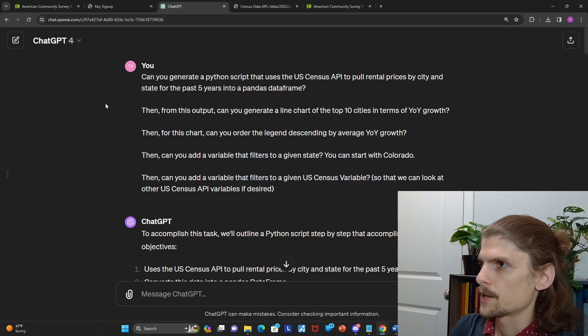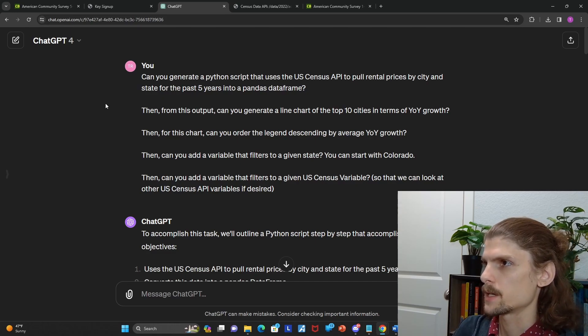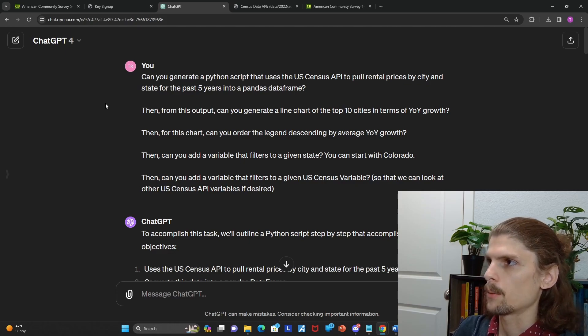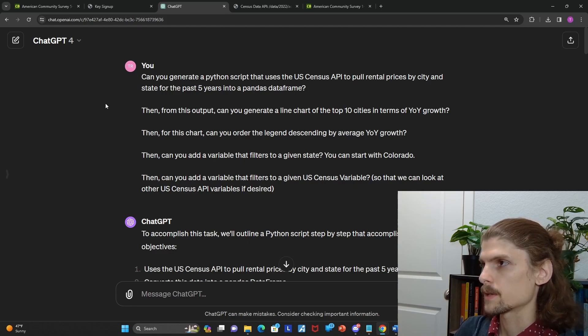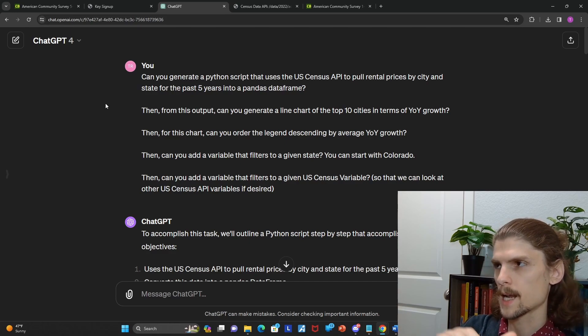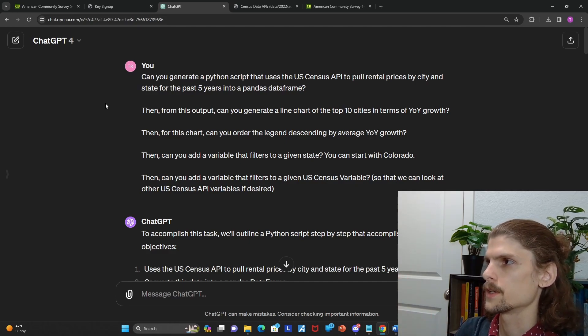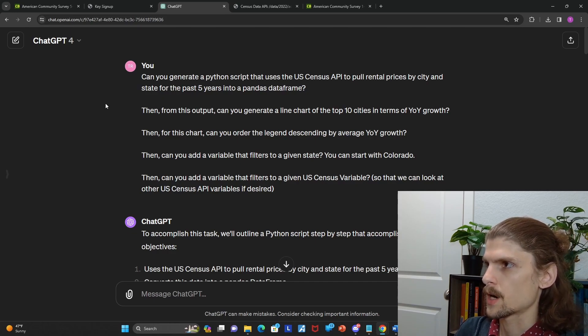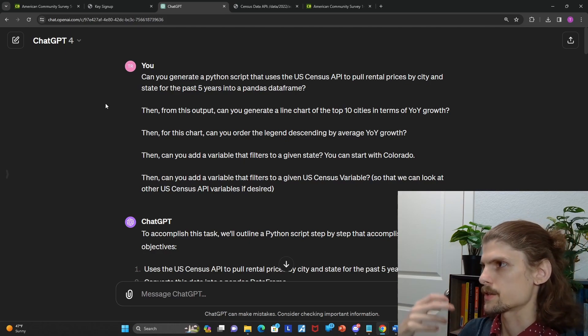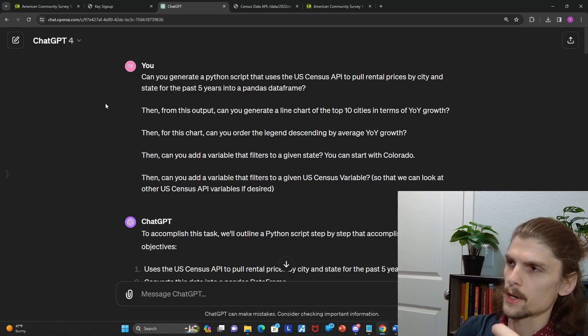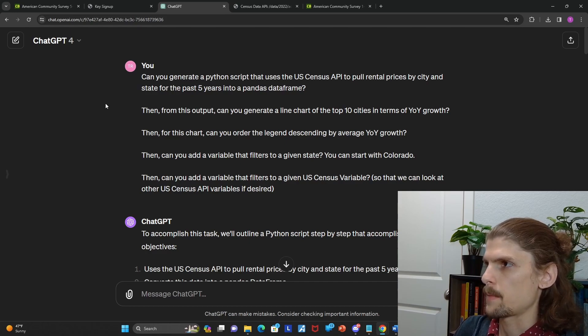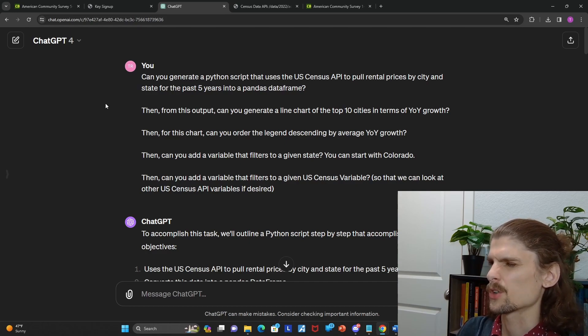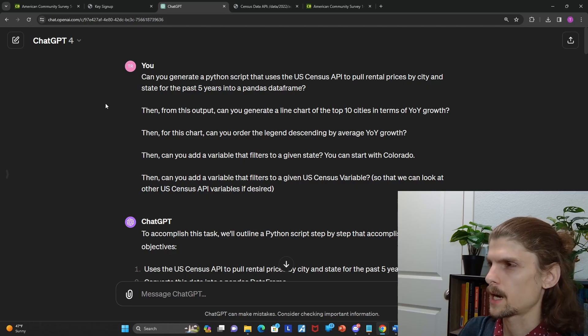So ChatGPT considered that in the script that you gave me here. Then can you add a variable that filters to a given state? And can you add a variable that filters to a given U.S. Census variable? So the two dynamic inputs of this tool that I've built, the states and the U.S. Census variable. So for Colorado, can I see median age? So on and so forth. I wanted to make sure those are dynamic. I wanted to make sure that Power BI wasn't just hard coding anything and the URL was passing back to the API.